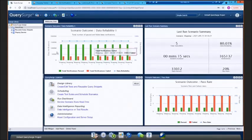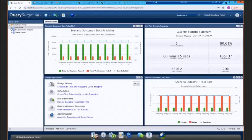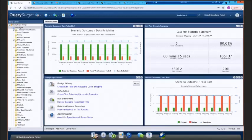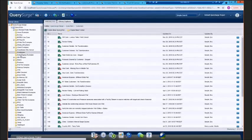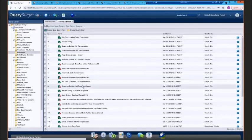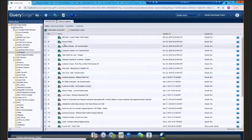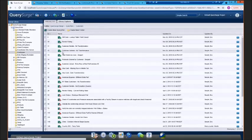So what I'm going to do is transition over to our design library. This is where we construct the different query pairs or tests that QuerySurge is going to execute. You'll see it has a customized folder structure and I can drill into one of these folders and what you'll see are the individual query pairs. Each query pair will have a name, who last modified it, and the status of the last execution of that particular test.